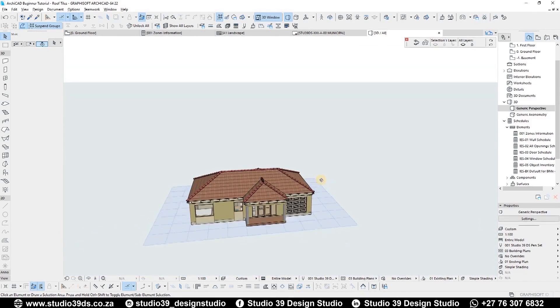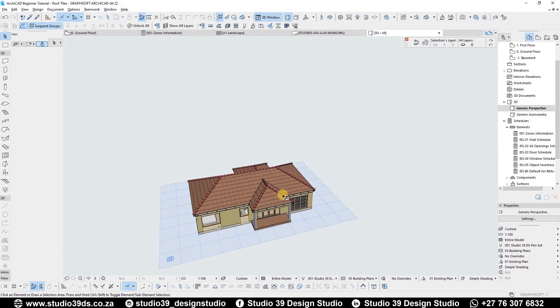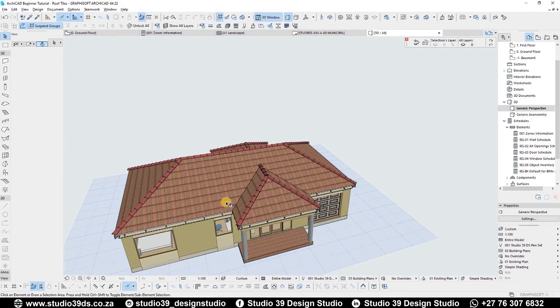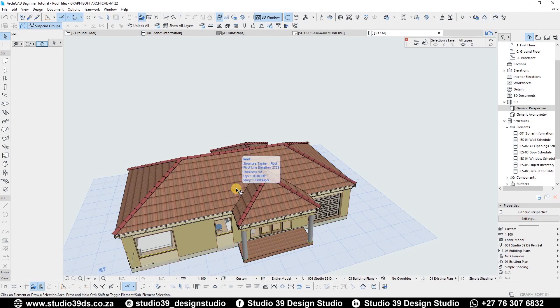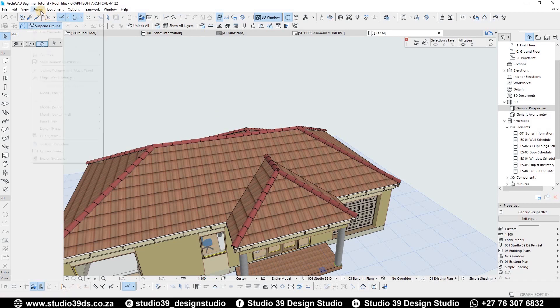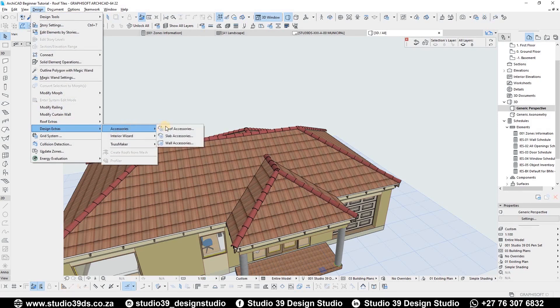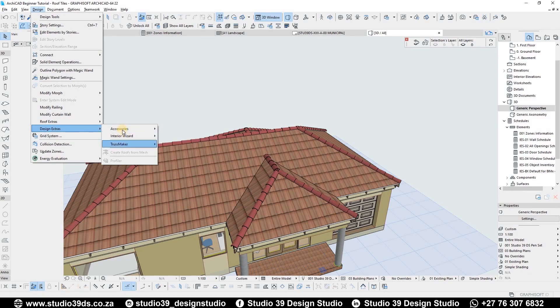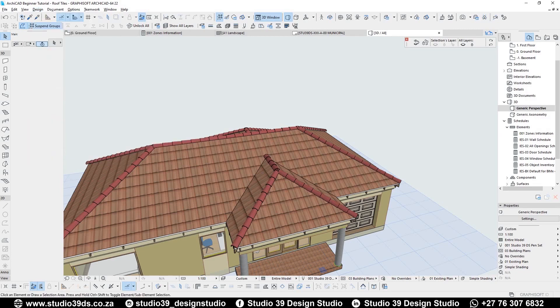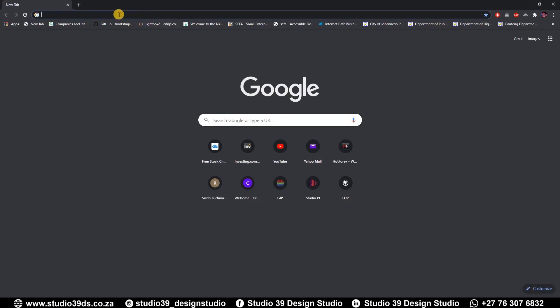This is part of the ArchiCAD goodies. Let me explain to you guys how to get this information onto your ArchiCAD software. This is under Design, Design Extras, Accessories, and then Roof Accessories. This is showing, but it might not be showing when you're ArchiCAD.